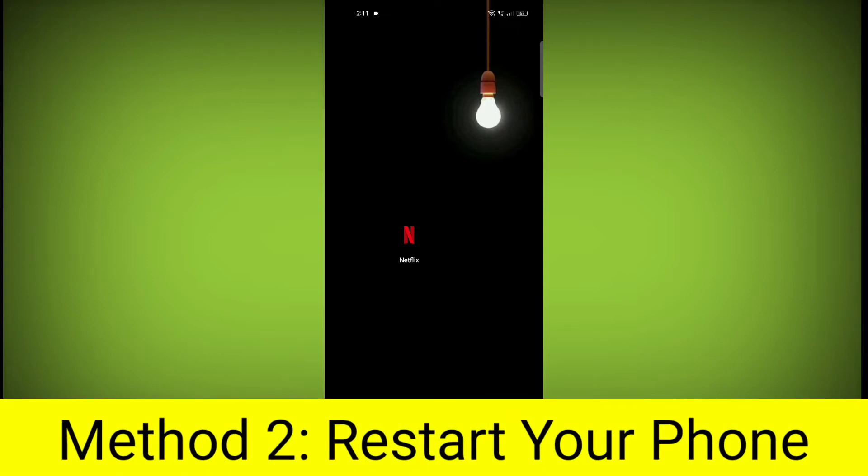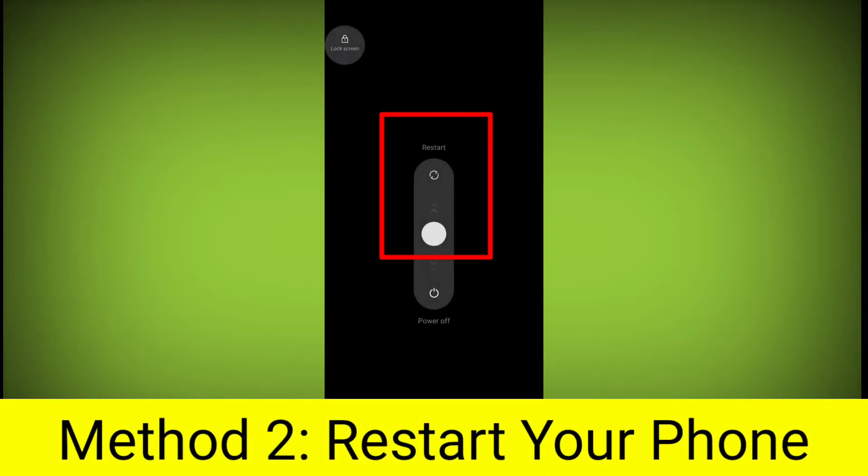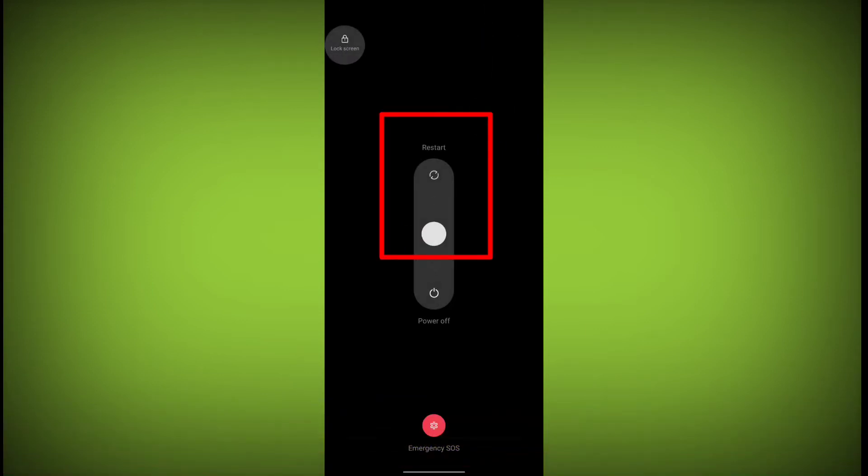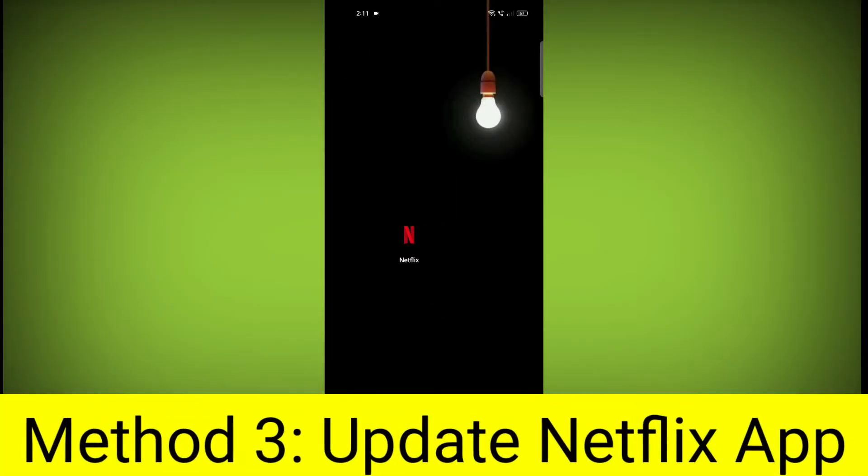Method 2: Restart your phone. This can often fix minor software glitches that may be causing the problem.